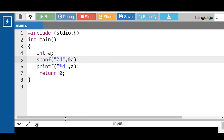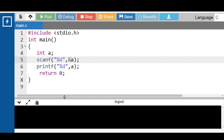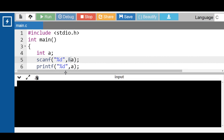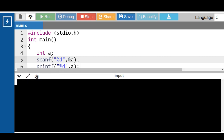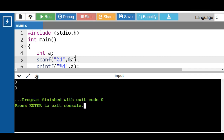scanf is for input and printf is for output. If you want to use scanf in the program, we have to include the header file stdio.h. First, input the value of a. The scanf function is used to read data from the user, and the printf function is used to print data on the screen.